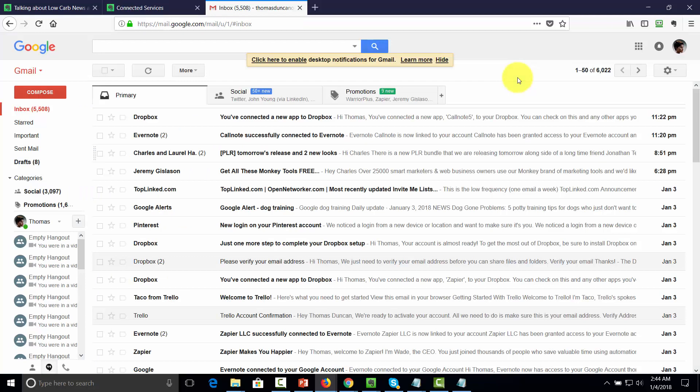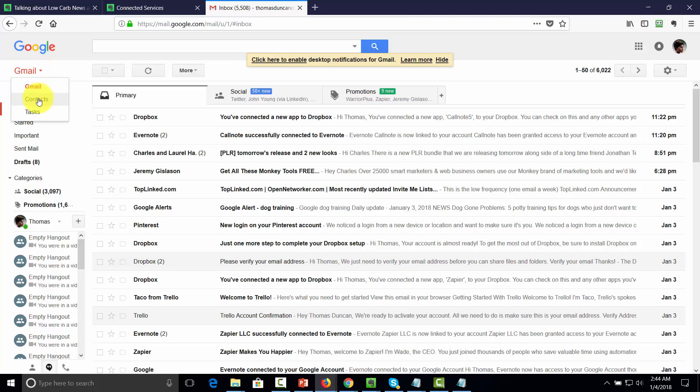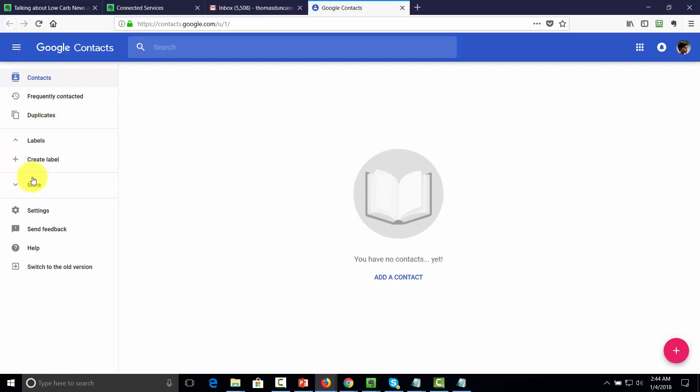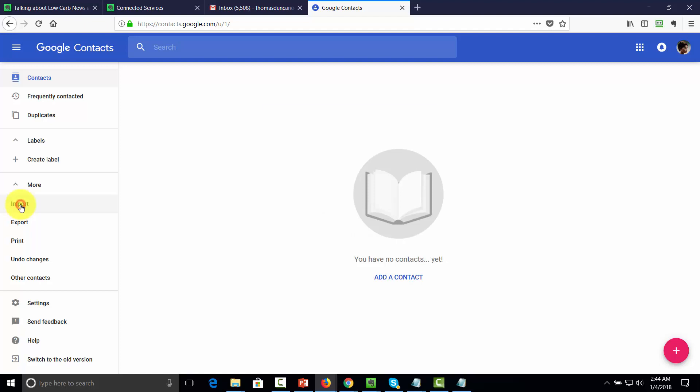You're looking at a Gmail account and what we would do is go to this drop down arrow and then go to the contacts. Once you get to your contacts area, you're going to look to the more area, and you're going to see a command here that says import. You're going to go ahead and click that link.